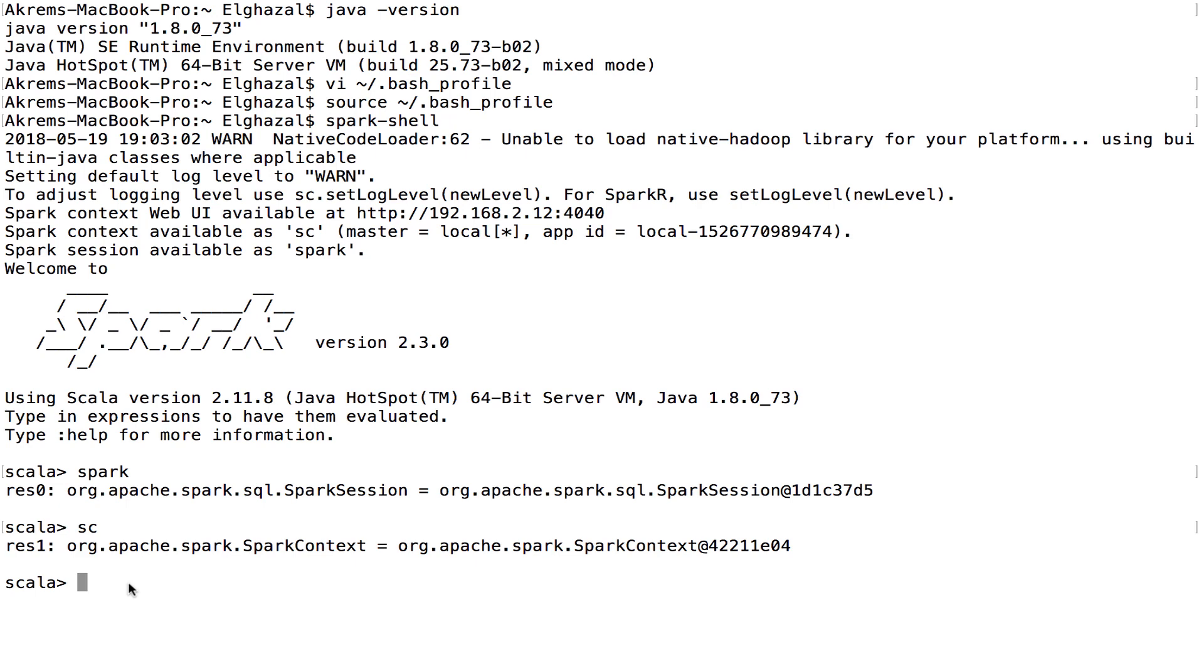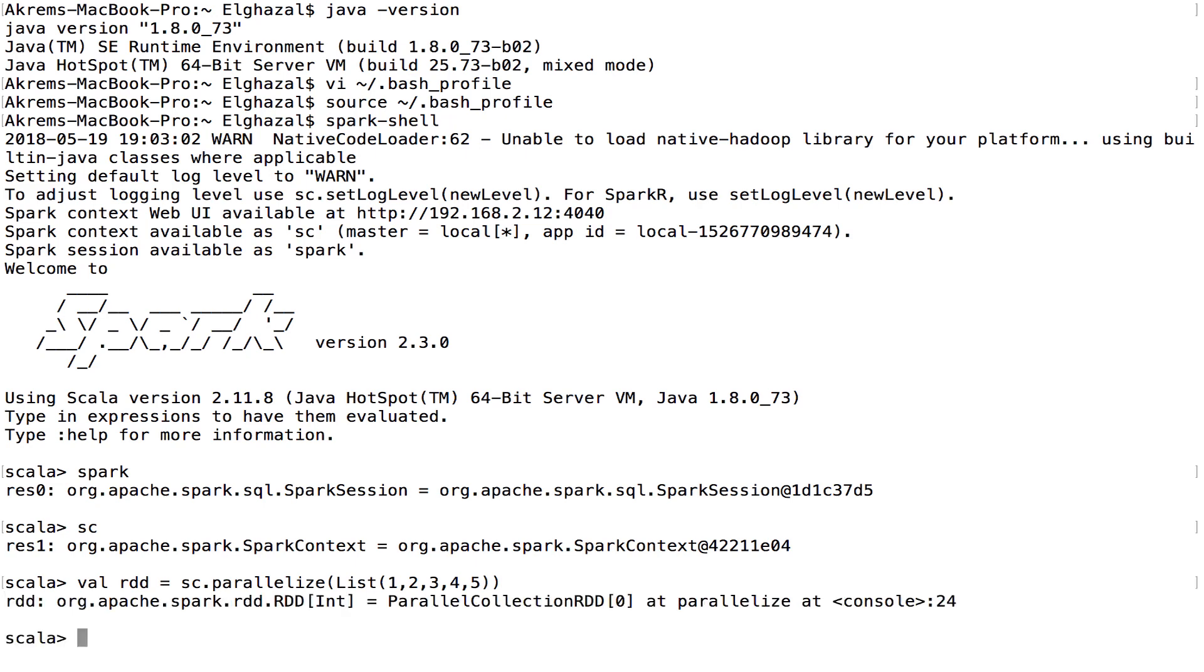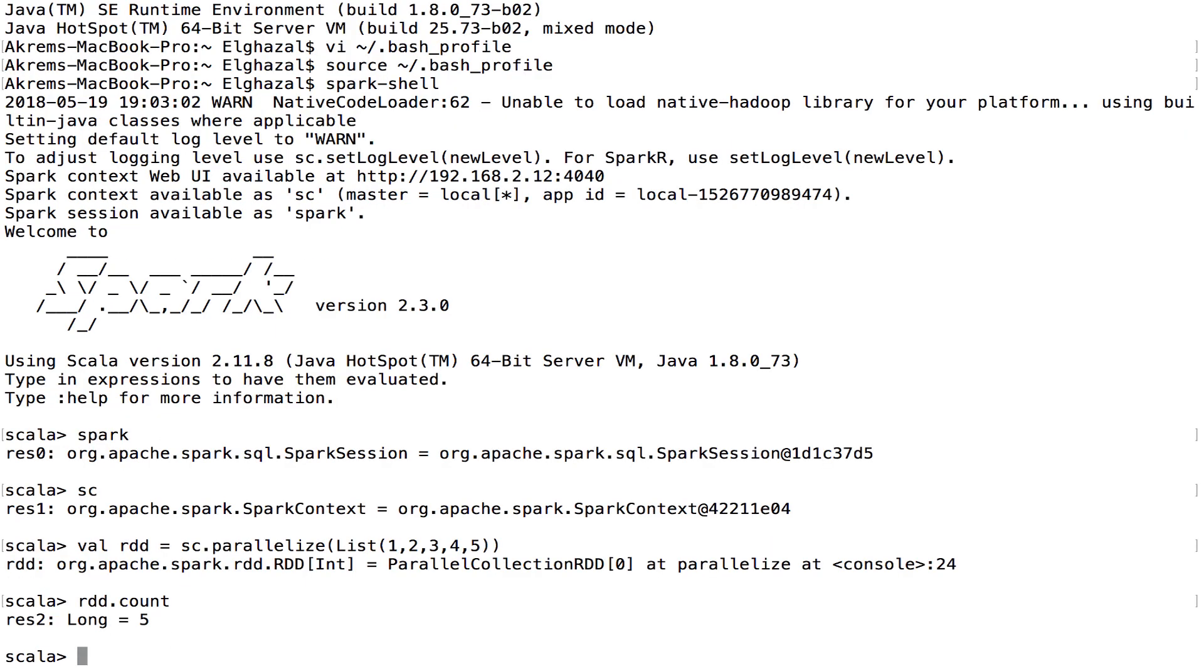What I'm going to do is execute a very simple Spark command. I'll just create an RDD—I'll explain to you what's the meaning of RDD in another video—and then just count. I get five, which is the number of elements in the RDD. By doing this, we are sure that everything is installed correctly on my machine.